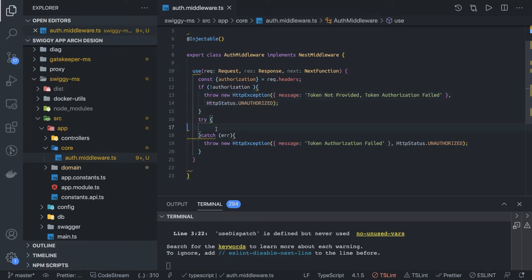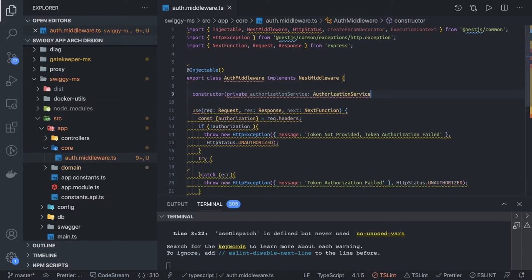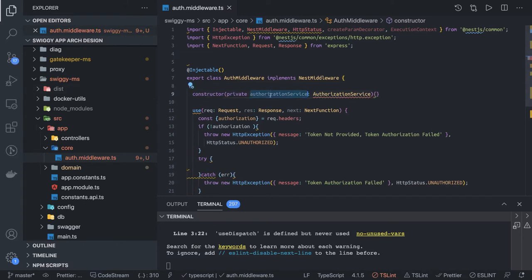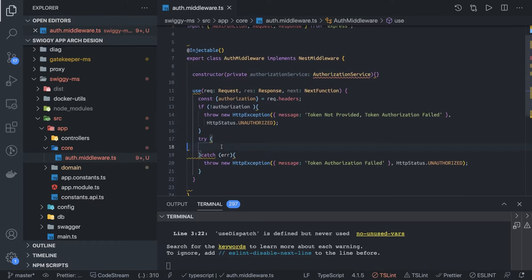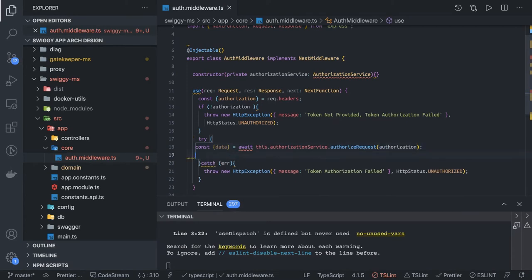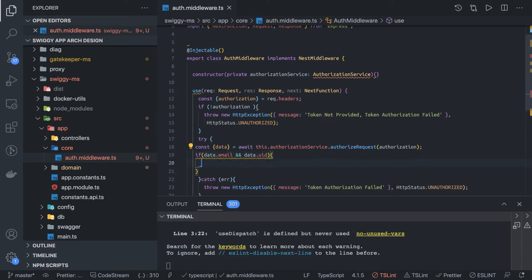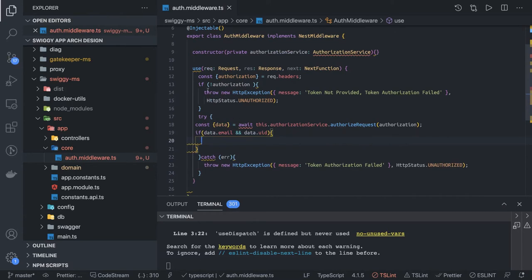Here we are going to make the authorization service. This is another NestJS service, so we will do constructor injection of the authorization service which we are going to build. We call await this.authorizationService.authorizeRequest and pass the authorization token. We are going to get data back containing email and uid - these two things we get from the gatekeeper service. Since we are using await, this function should be async.